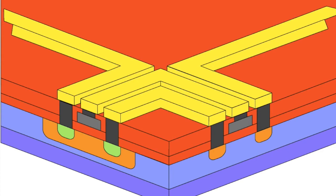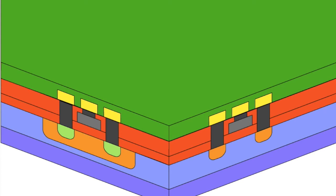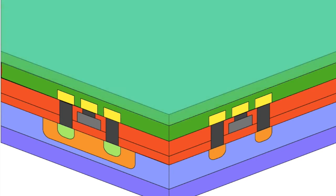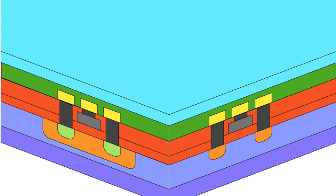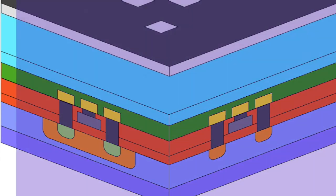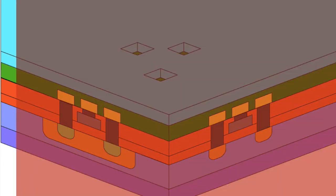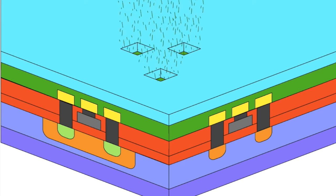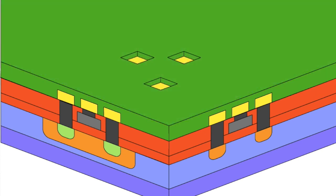Next, a passivation layer of nitride is deposited on the wafer surface. This layer provides protection for the components on the wafer surface during testing, packaging, and use. A last patterning process is accomplished to provide openings for electrical connections to the chip. A layer of photoresist is applied to the surface of the wafer and a soft bake completed. Mask 7 is used to expose the resist defining the openings in the nitride. The resist is developed, removing the unwanted areas of resist, followed by a hard bake. An etch is completed removing the unwanted areas of nitride. The remaining resist is removed and the wafer cleaned. This completes the fabrication of the CMOS device.